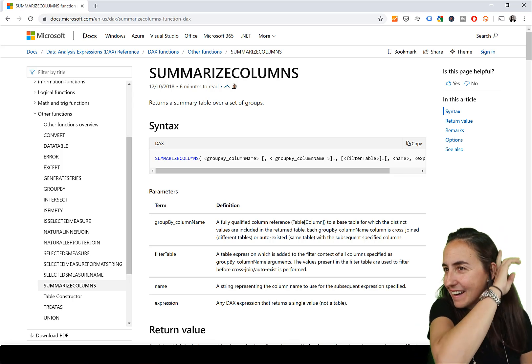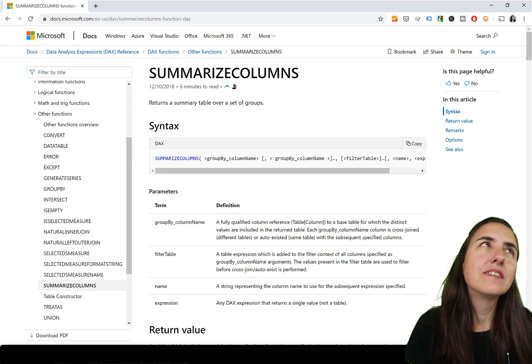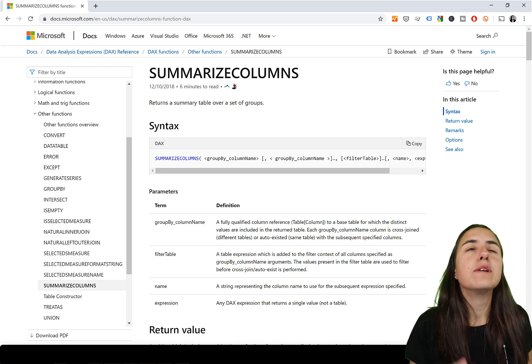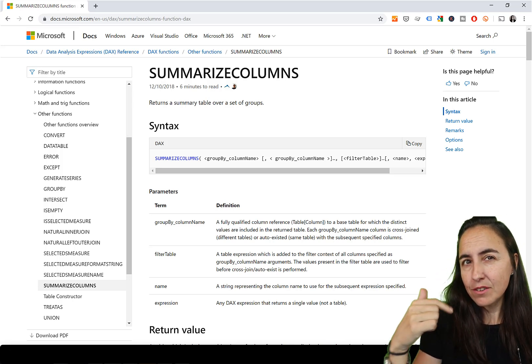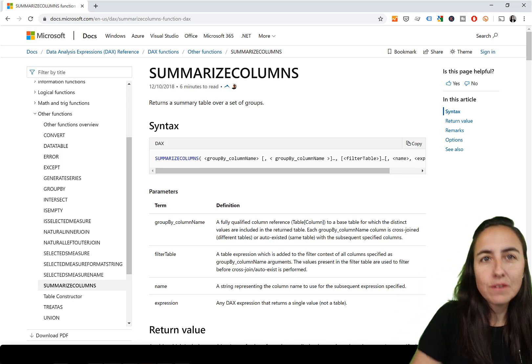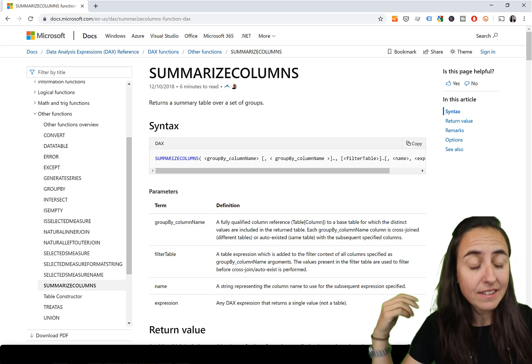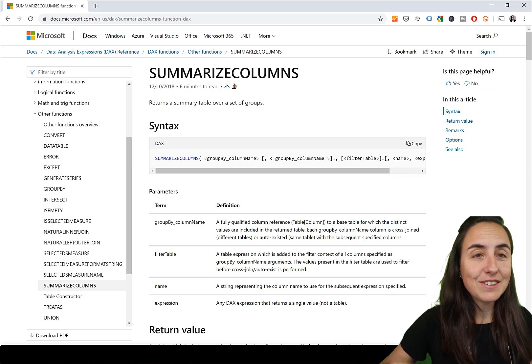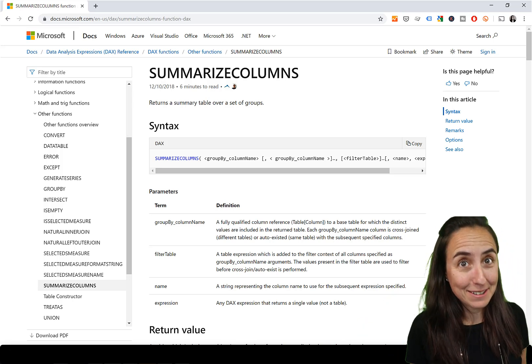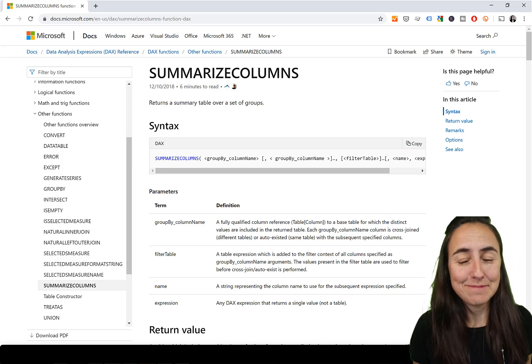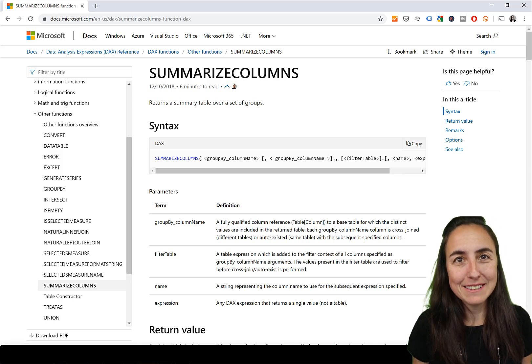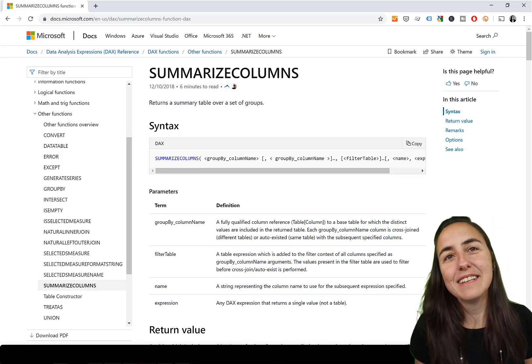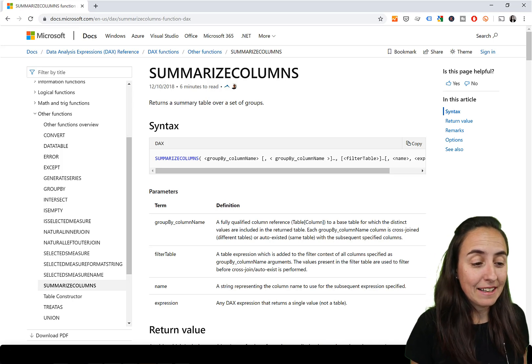In today's DAX Fridays, we're going to talk about summarize columns. I created a video a few weeks ago talking about add columns and how to use add columns together with summarize. It is the best practice. And you guys told me, okay, so how about summarize columns? Can one replace the other? Well, let's talk about summarize columns.